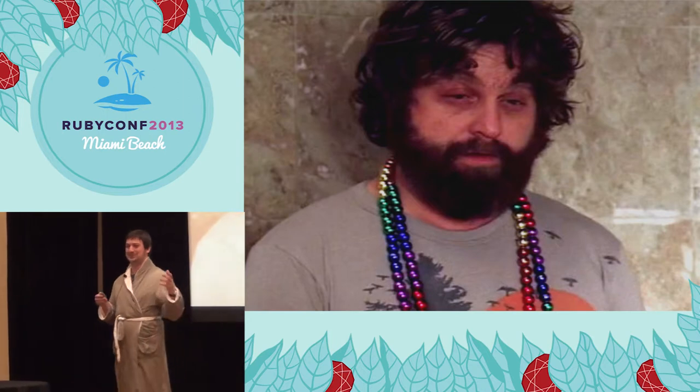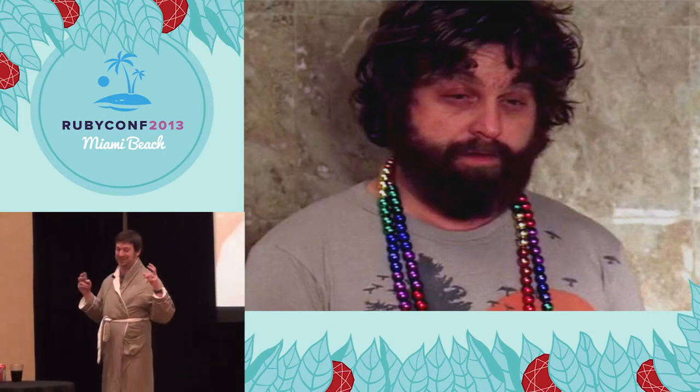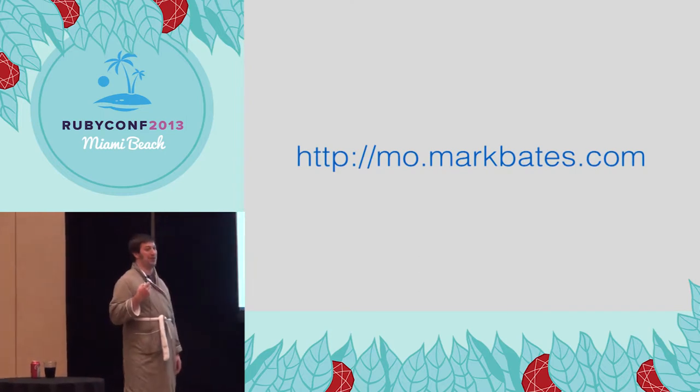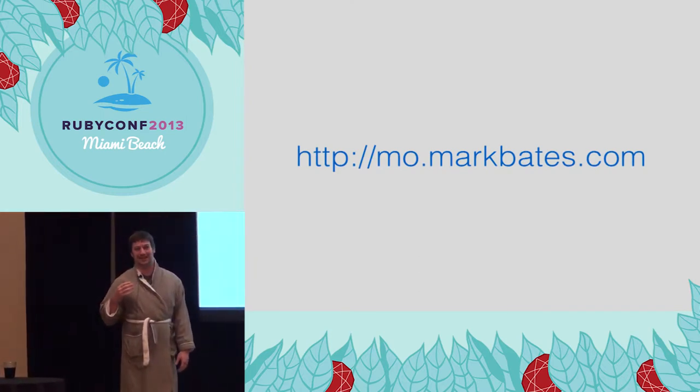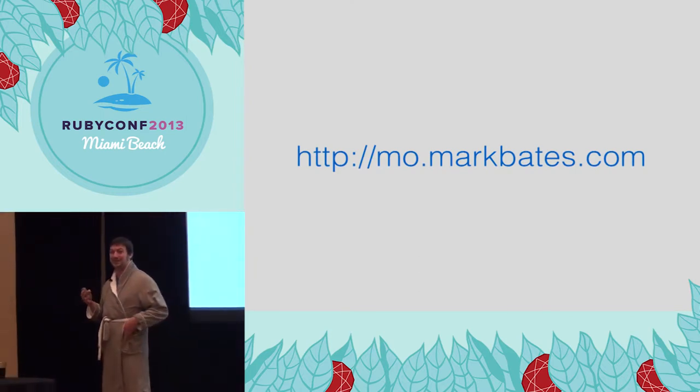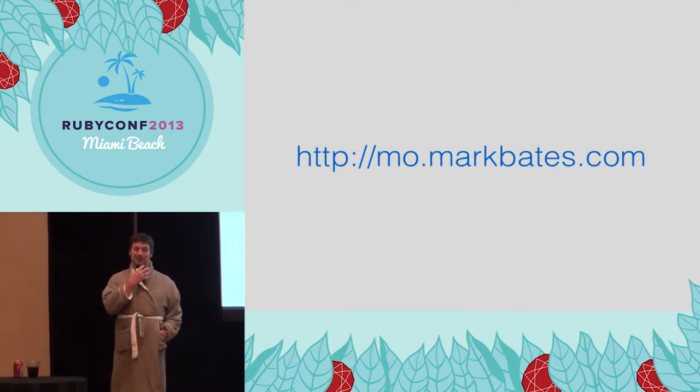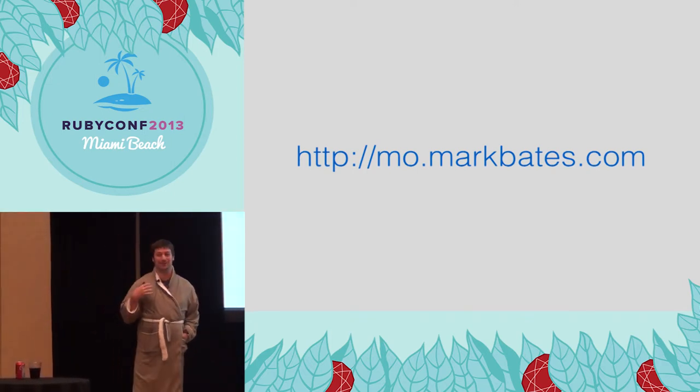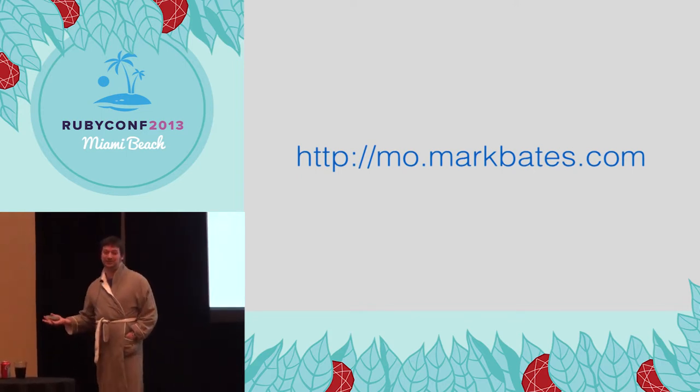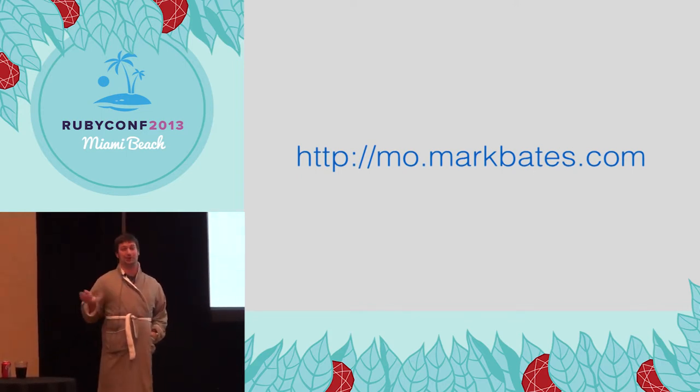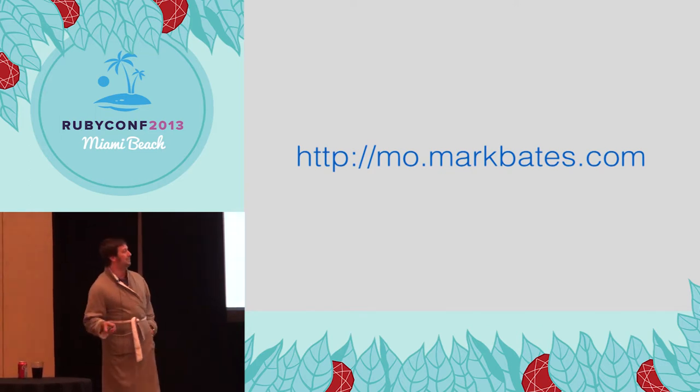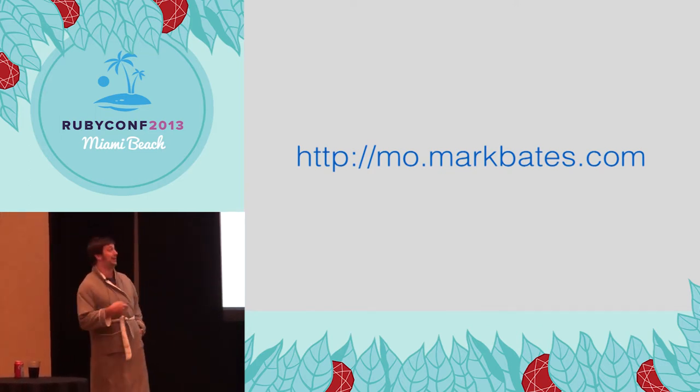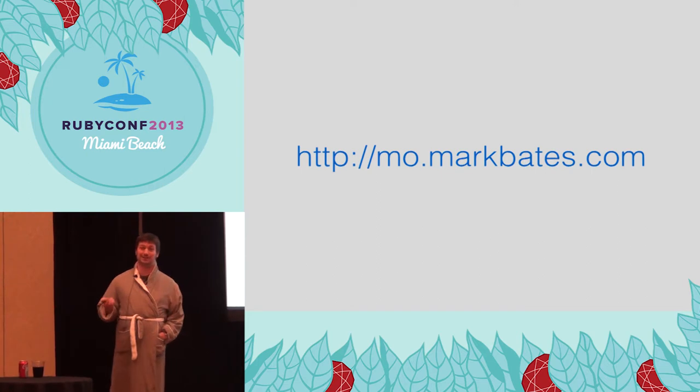So, real quick, why am I growing this killer stash that you've seen before you? It's for Movember. I know PJ and Katie talked about Movember yesterday in their keynote. If you're not familiar with Movember, you grow mustaches to raise awareness and money for men's health issues, like testicular cancer and prostate cancer, both of which have affected my family greatly. I highly encourage you to donate to my Movember campaign at mo.markbates.com.